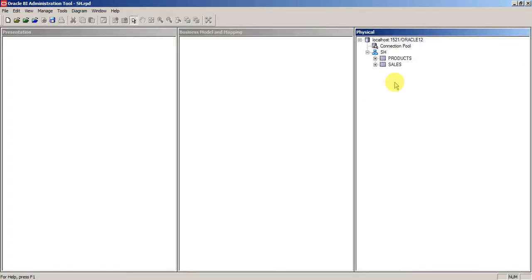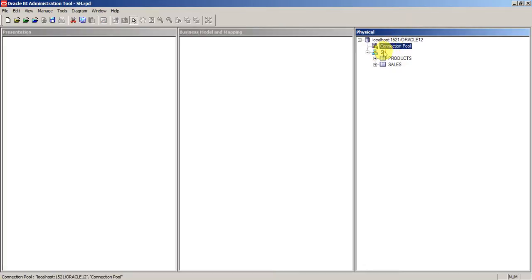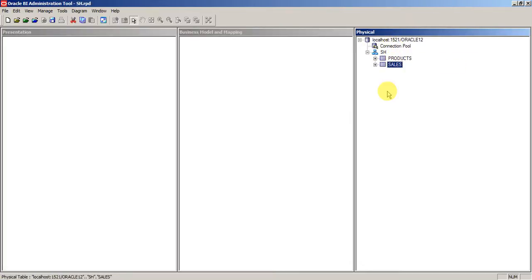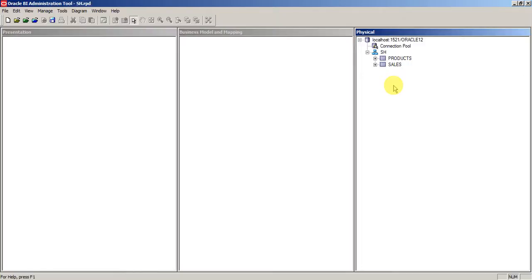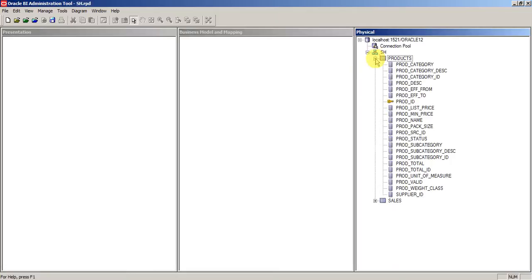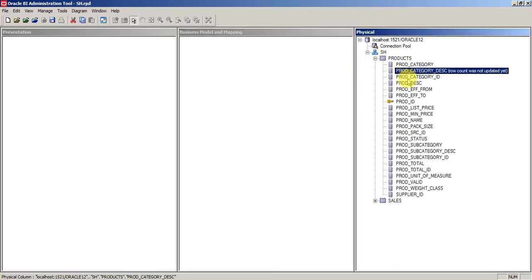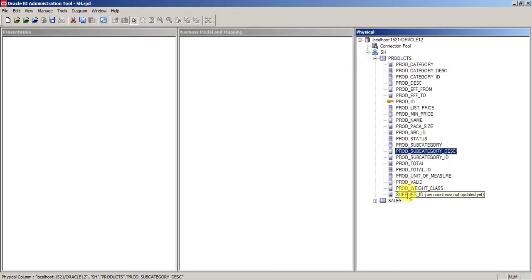After you import tables into the repository under the physical layer, these are metadata, not actual data. Metadata contains only the information about what is the table, what is the column, and what is the data type, but it doesn't contain any data. Basically, whatever you see here is your metadata.